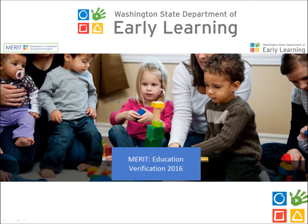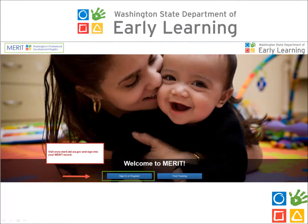Hello, my name is Alexander Mee. This webinar will provide an overview of the education verification process in MERIT. To follow along with this video, please visit the web address www.merit.del.wa.gov.